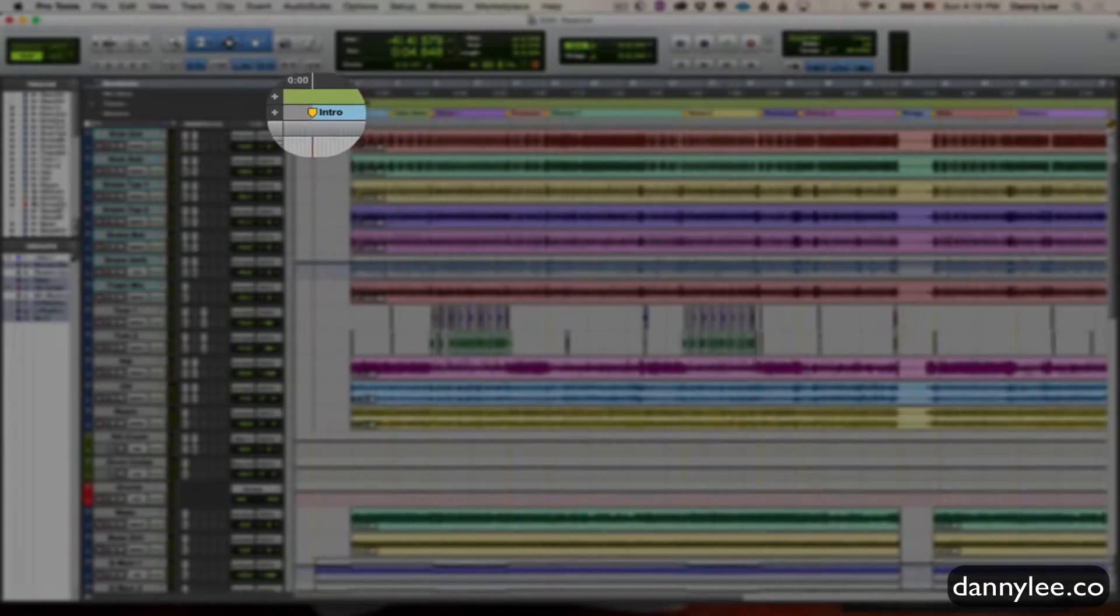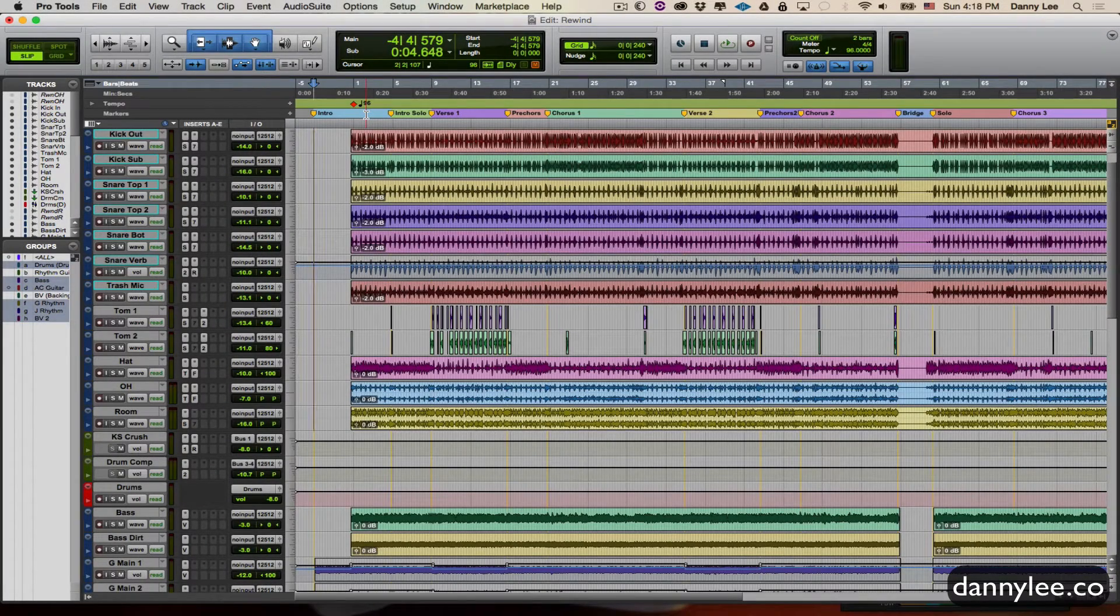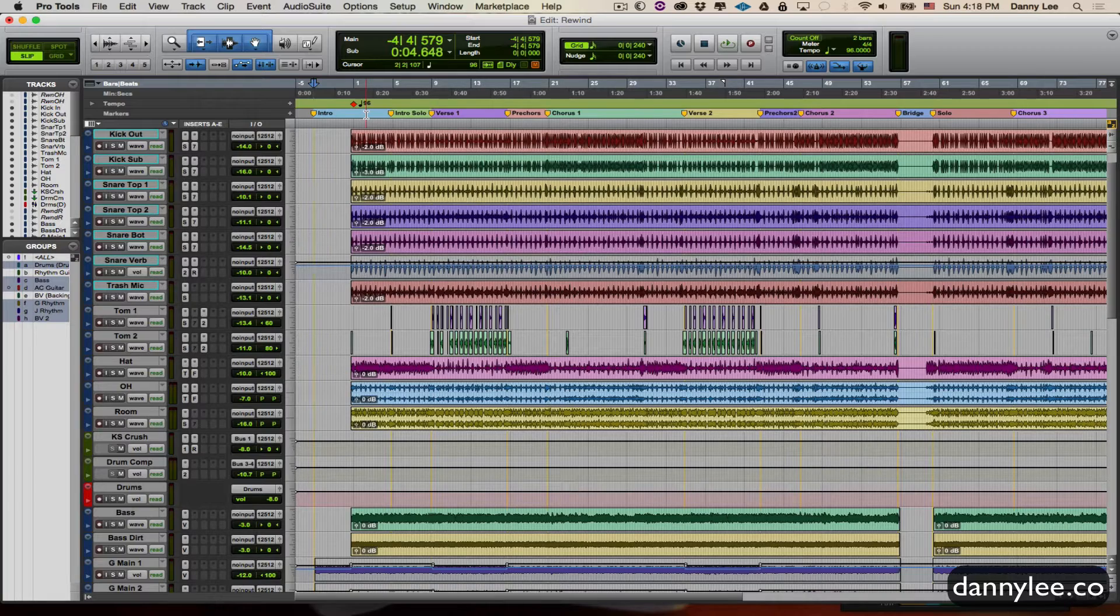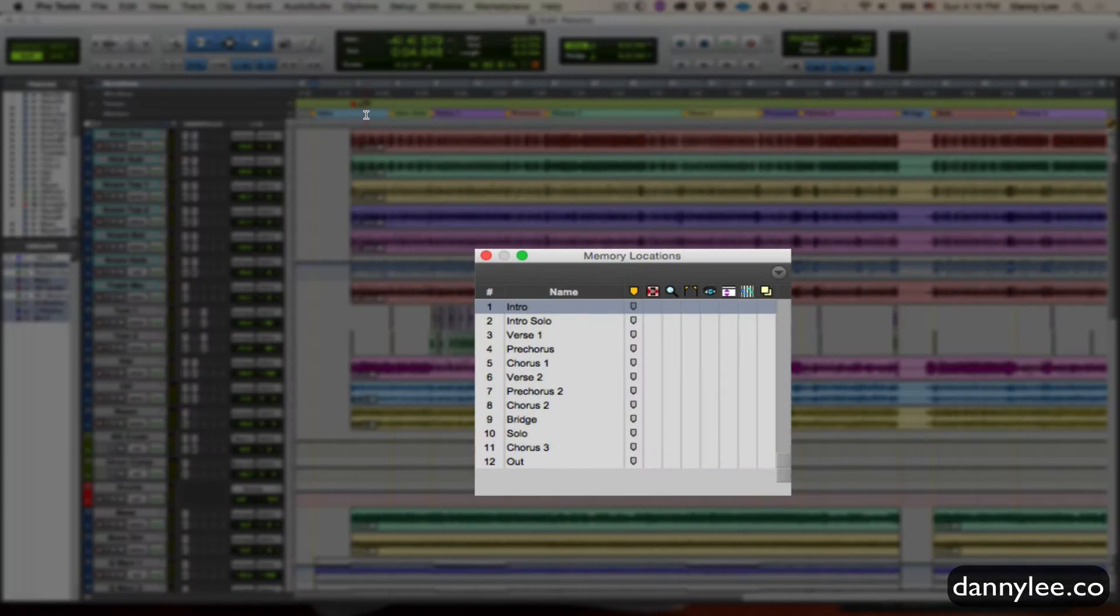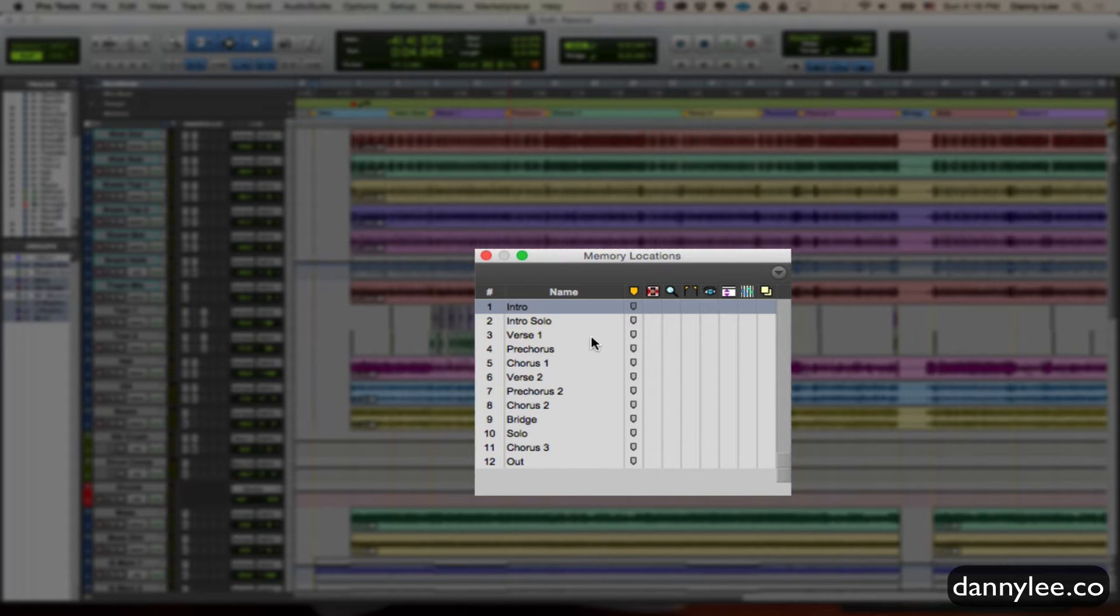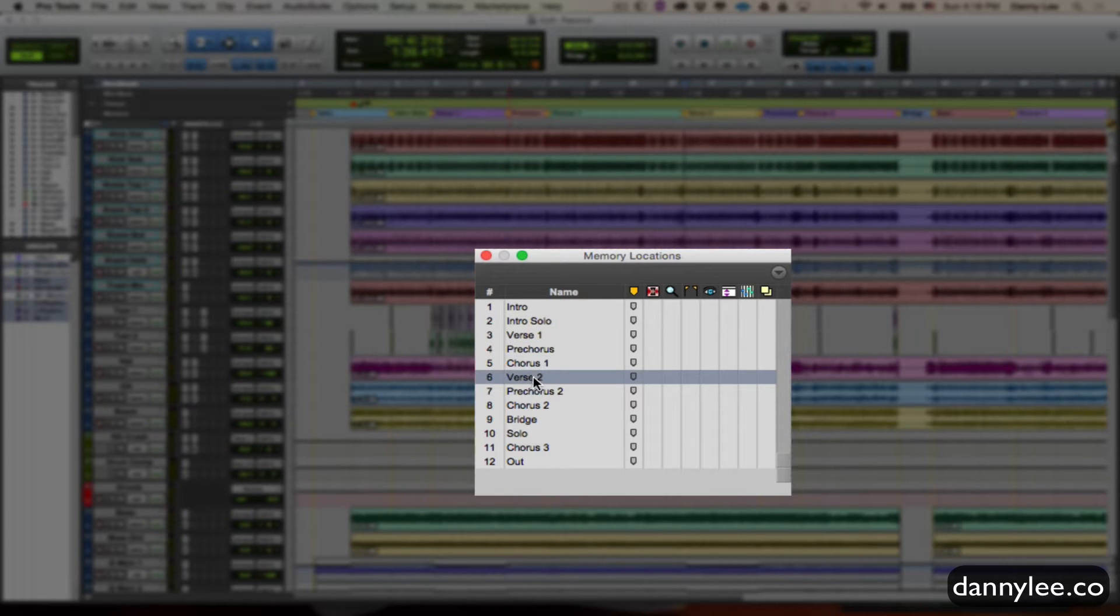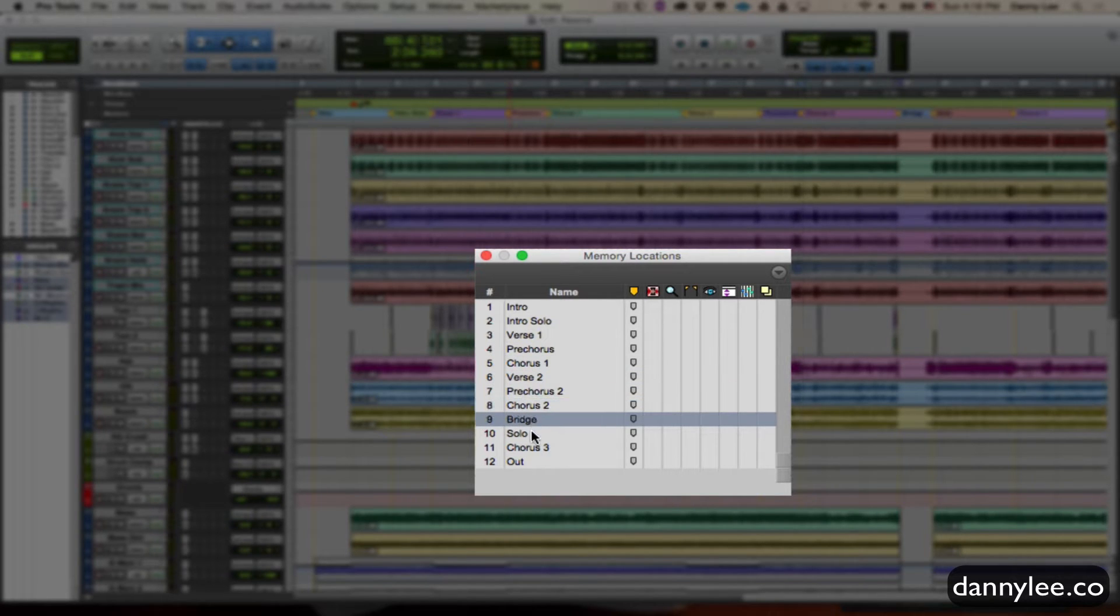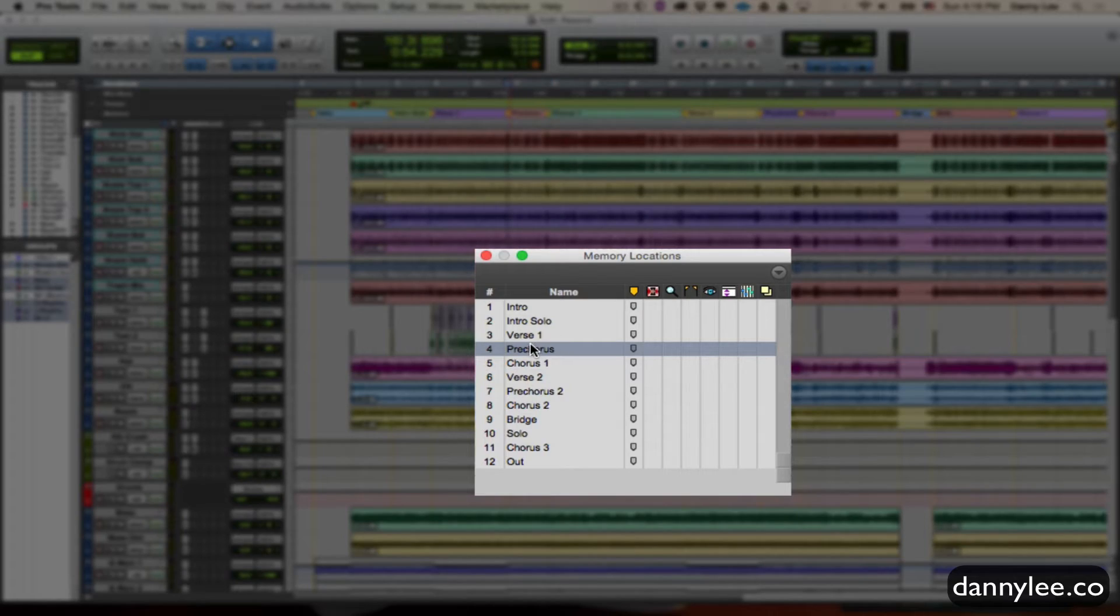Just so you know how that works real quick, when you do these in order in a systematic fashion, if you hit command 5 on the numpad on a Mac, that'll bring you to the timeline menu here for memory locations. Basically if you do them in order from left to right, you'll be able to just bounce through the song section by section.